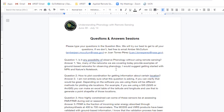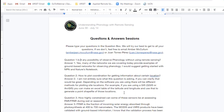Hi everyone, my apologies for the delay. Thank you all for being with us today. We have been answering some of these questions along the way, and I will go through some of them now as well. First question: Is it possible to observe phenology without using remote sensing? Yes — many of the networks we covered today provide ground-based networks that can be used for observing phenology. I would suggest getting started with some of those, such as the NPN and in particular Nature's Notebook.